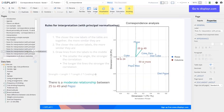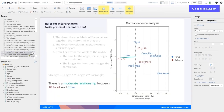We can see there is a moderate relationship between 25 to 49 and Pepsi — the angle is still small or acute, and both points are a reasonable distance from the middle, telling us there is a moderate relationship. And for 18 to 24s and Coke, the angle is very small when we draw lines to the center, so there is a positive correlation, but none of the lines are super long, so it's only moderate.